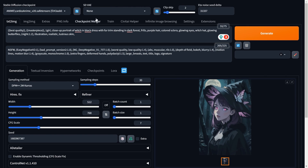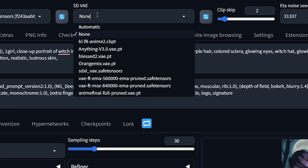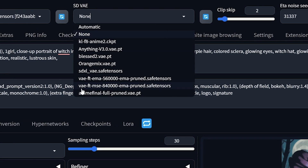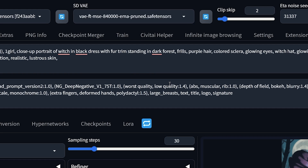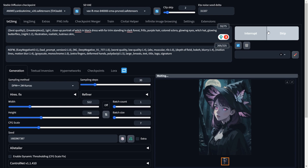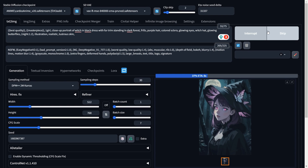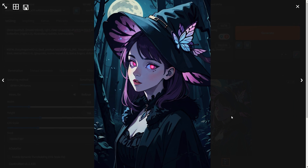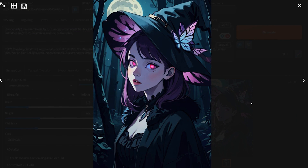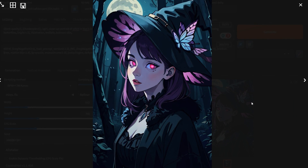Now let's select one of the VAEs from the dropdown. I will select the MSE-840K VAE that we downloaded from the Hugging Face website earlier. Now hit generate. As you can see, the image looks much better now and the saturation feels natural.